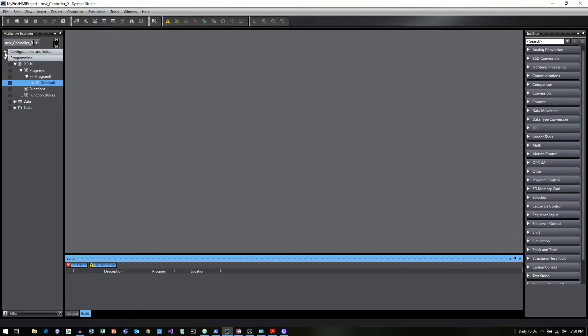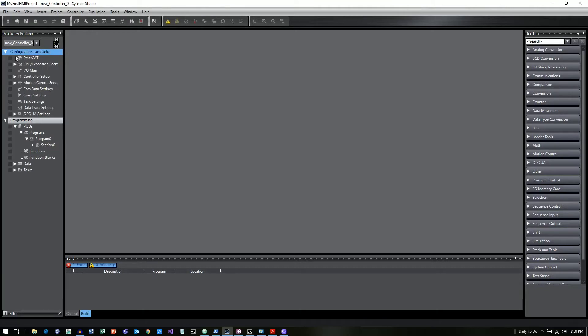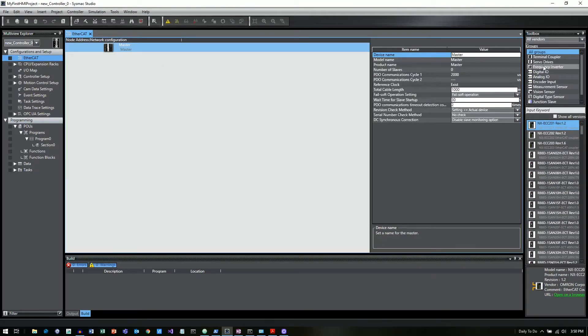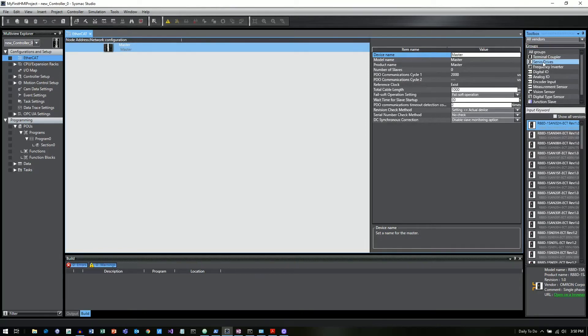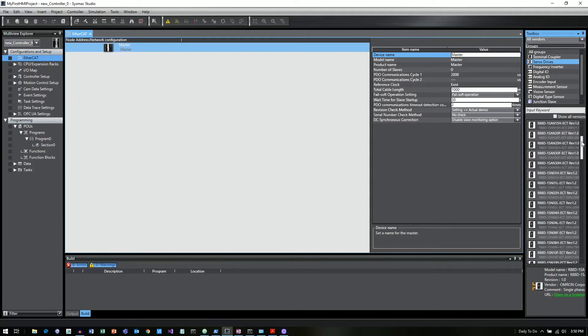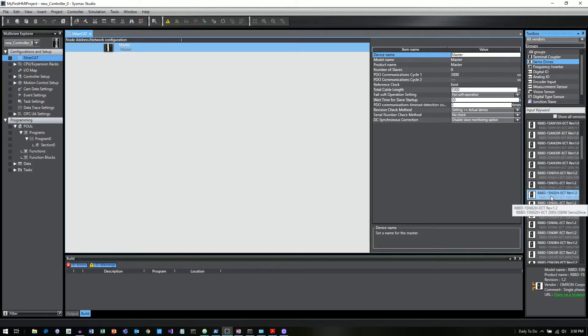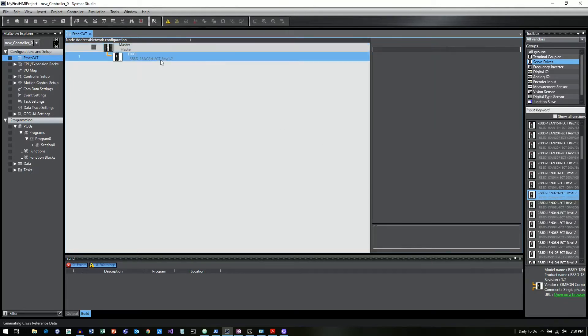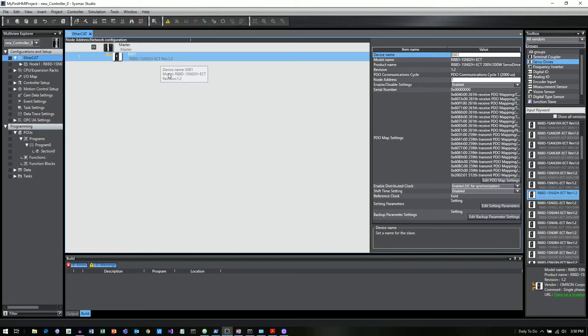So there's a couple of things we can do to show some of these features. One thing I want to do for demonstration purposes is show EtherCAT. So I am going to double click on EtherCAT and it will bring up my EtherCAT menu tree. So over on the right side under the toolbox, I'm going to click on servo drives and it's going to give me a list of servo drives. I'll go ahead and grab the R88D-1SN-02H. It's basically a 200 watt, 200 volt 1S drive.